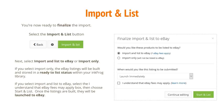You are now ready to finalize the import. Select the Import and List button, then choose Import and List to eBay or Import Only. If you select Import Only, the eBay listings will be built and stored in a ready to list status within your InkFrog library. If you select Import and List to eBay, select the I understand that eBay fees may apply box, then choose Start and List. Once the listings are built, they will be launched to eBay.